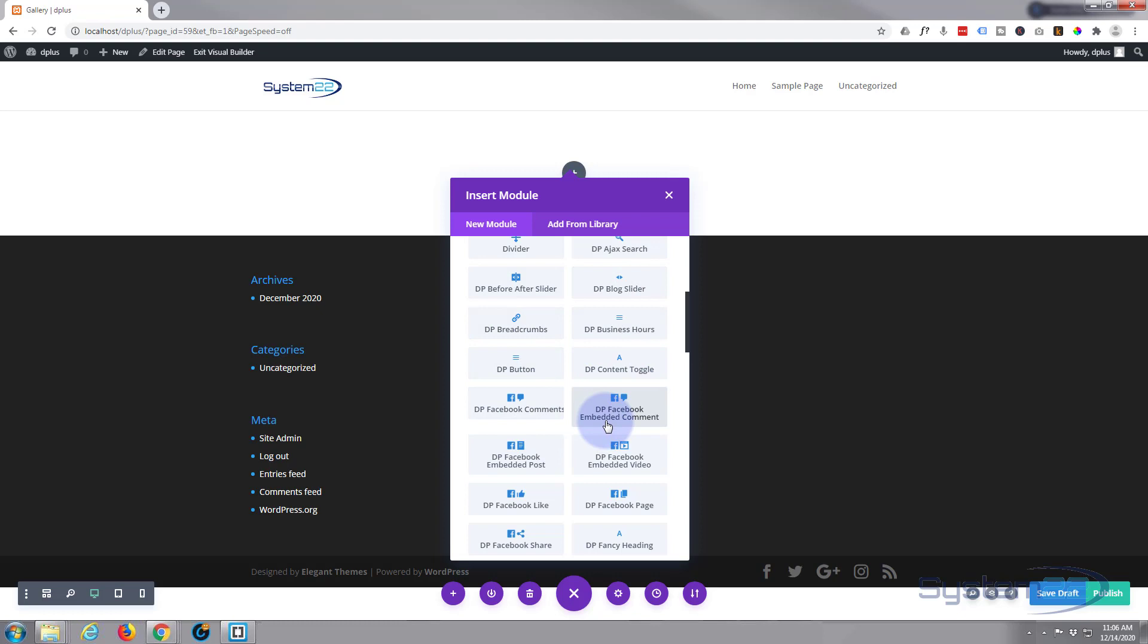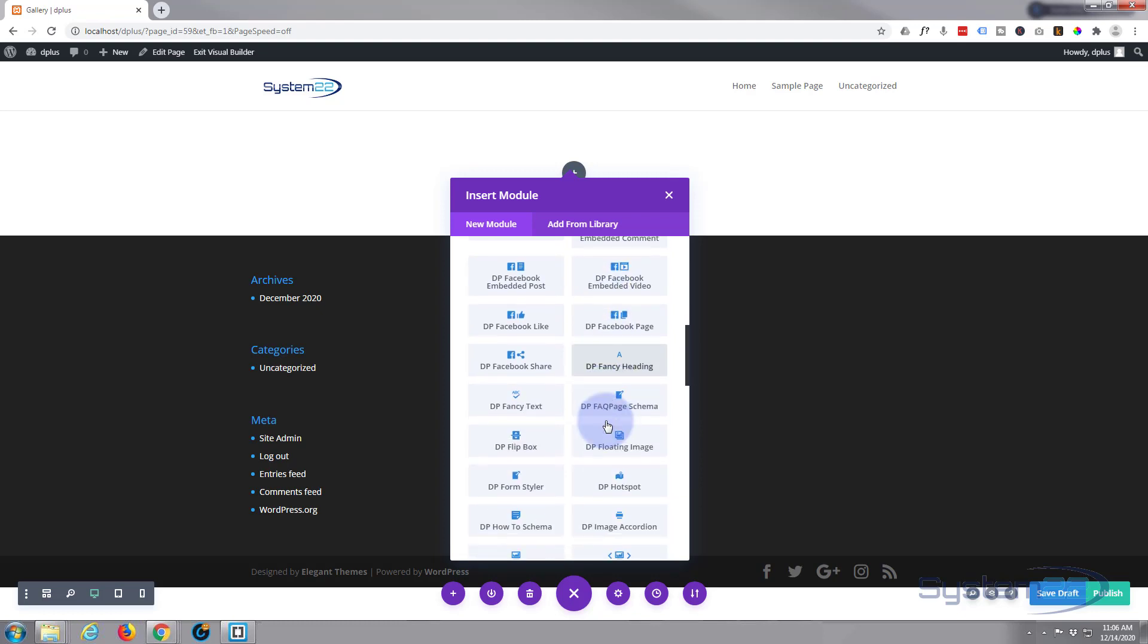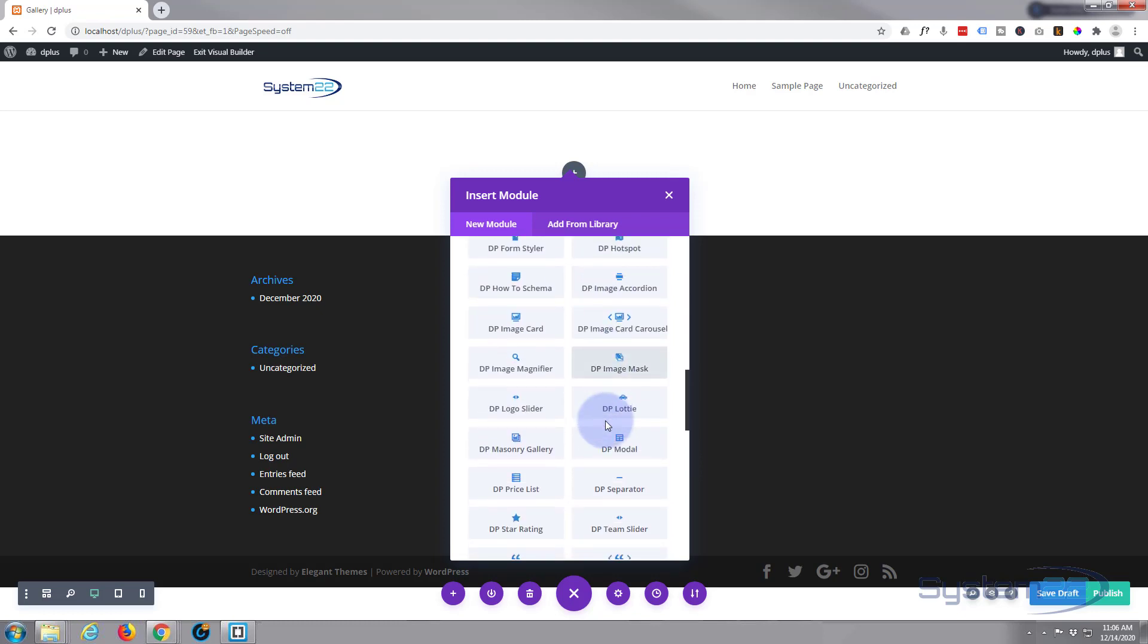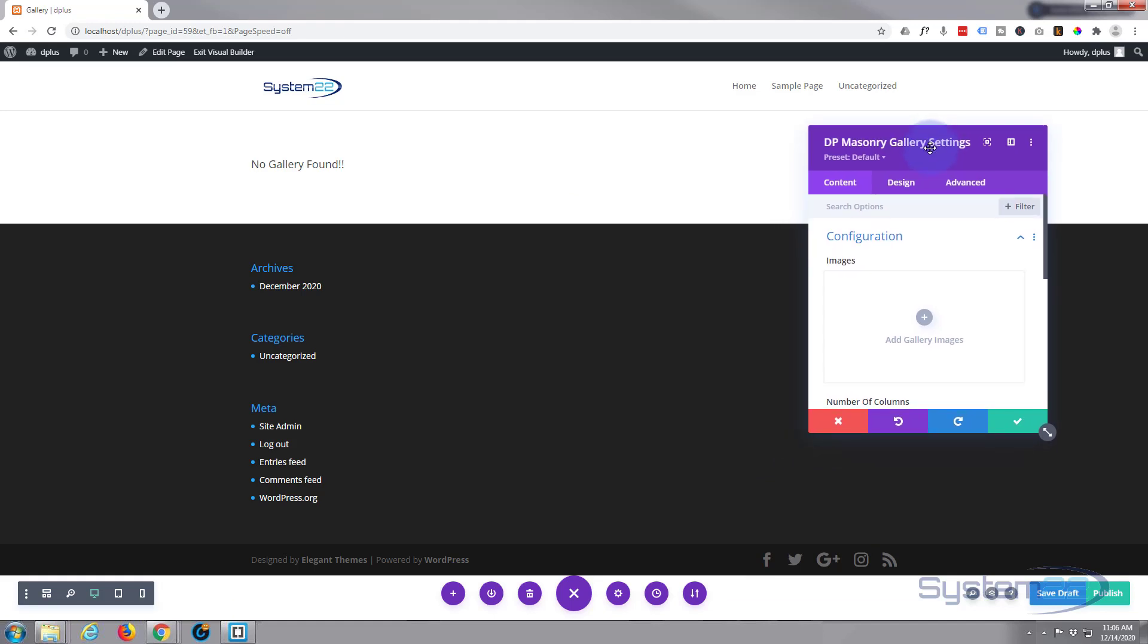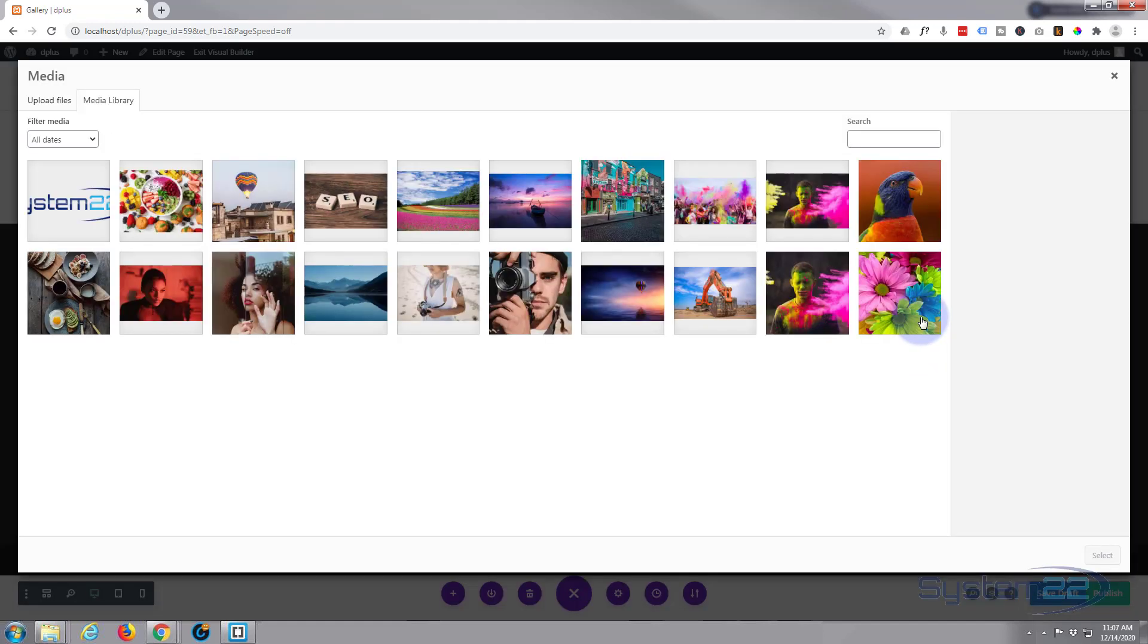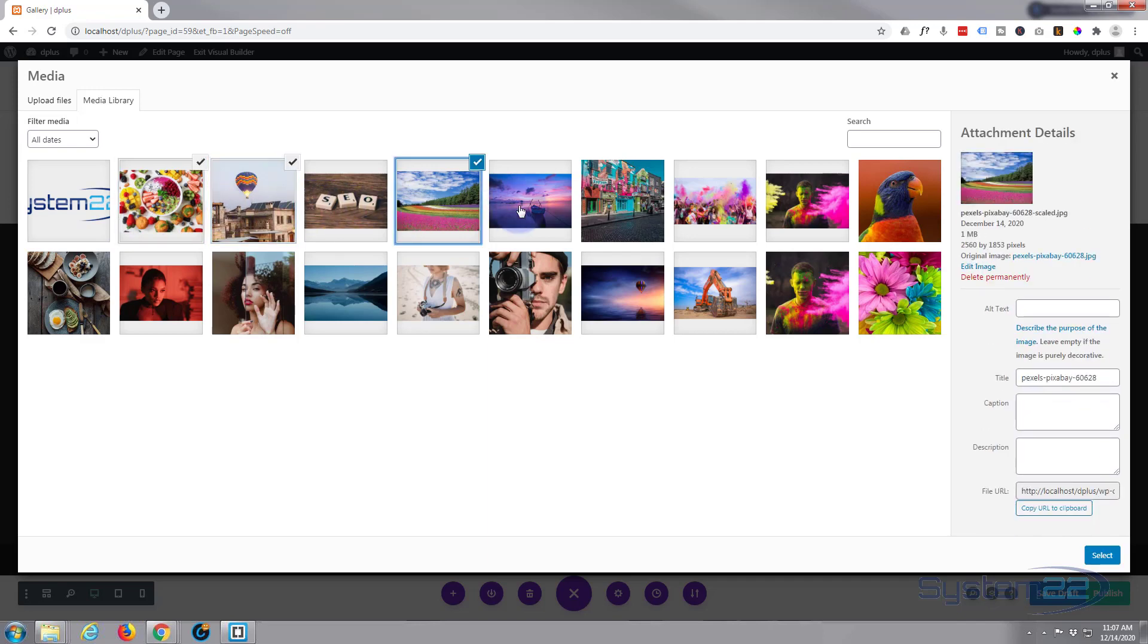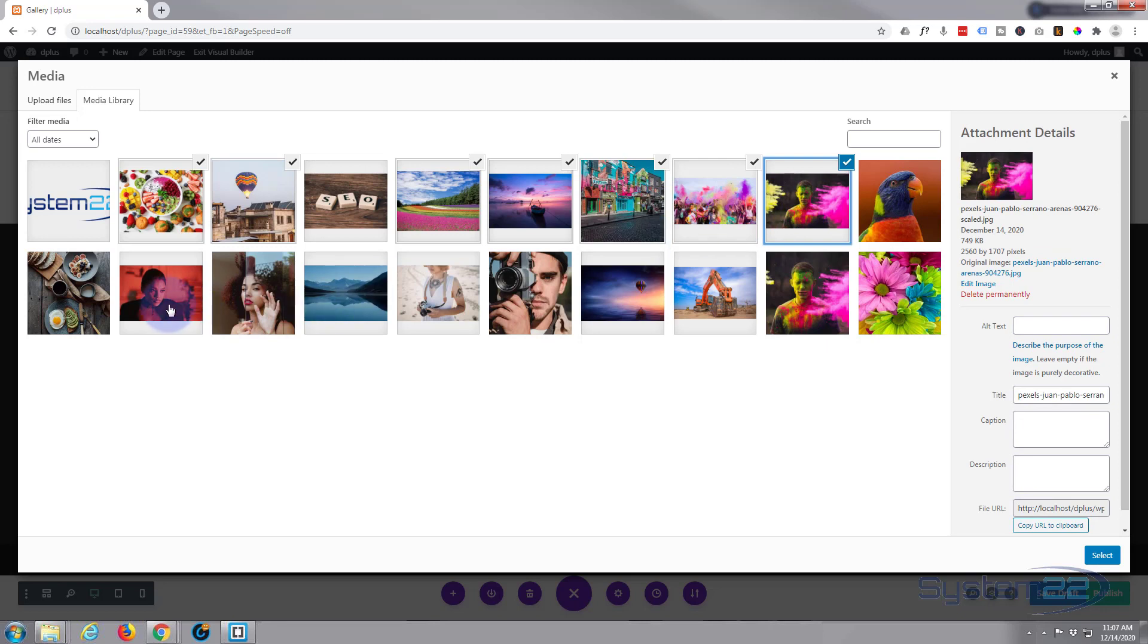The one I'm looking for today is the masonry gallery. There it is right there. It's really easy to use like most gallery modules—just simply hit the add gallery image button, select all the images you want to use on your site. You can select multiples at once.